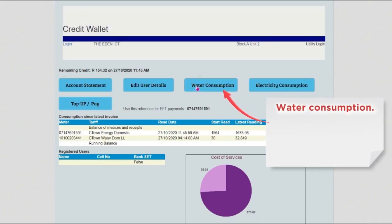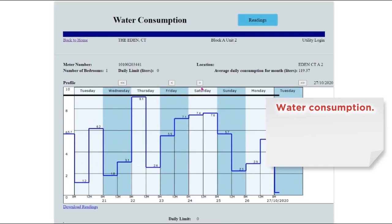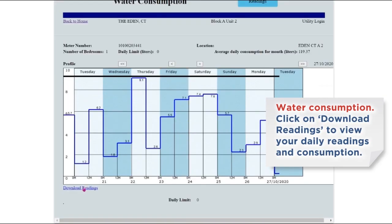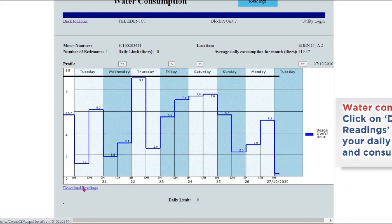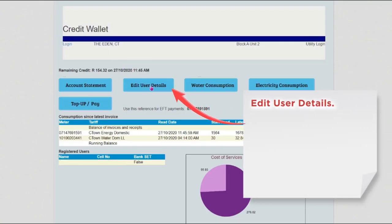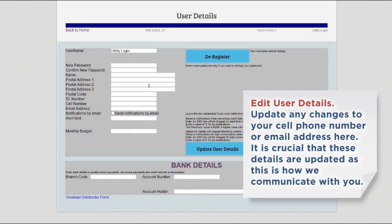Water consumption. Click on download readings to view your daily readings and consumption. Edit user details: update any changes to your cell phone number or email address here. It is crucial that these details are updated as this is how we communicate with you.